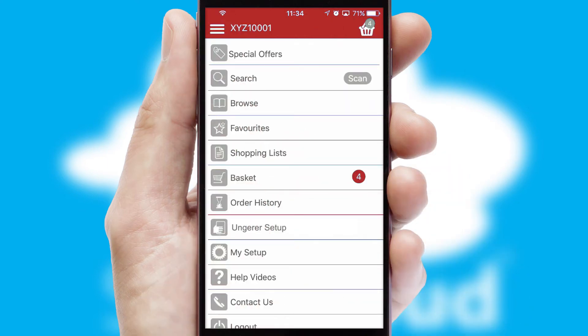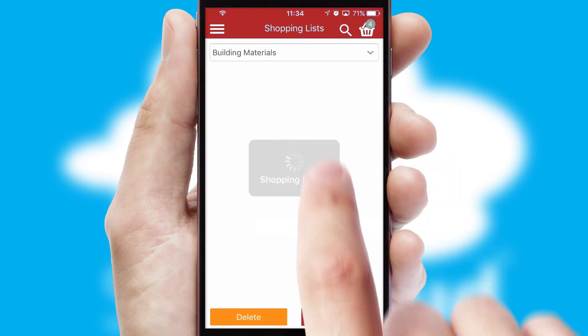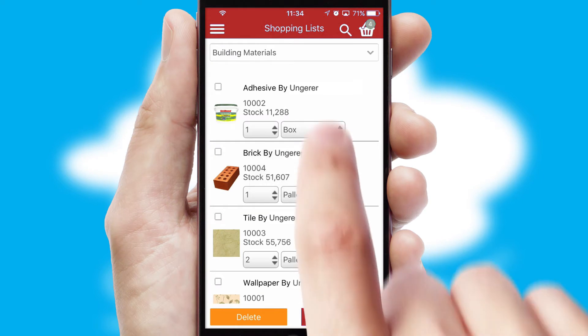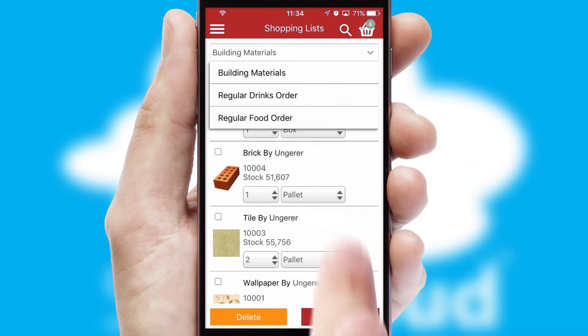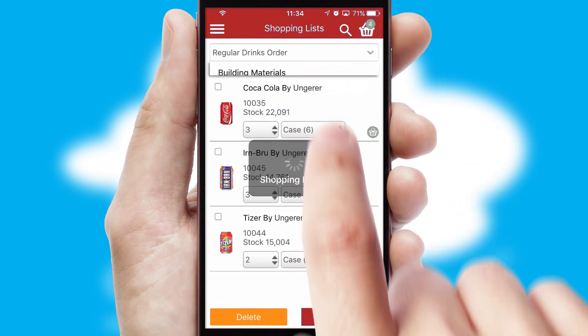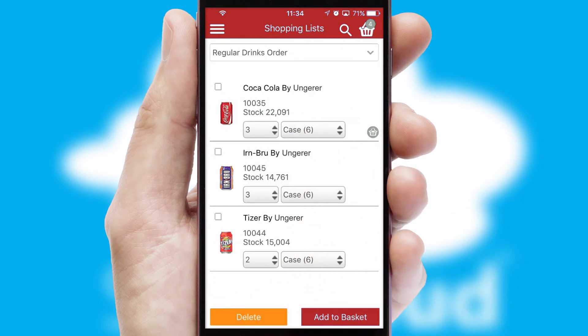Both suppliers and customers can set up and maintain shopping lists, often based on purchase history or recommended items.